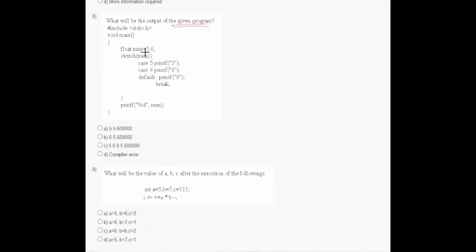In question number eight, it asks what will be the output of the given program. A float variable named 'number8' is not allowed, so there will be a compiler error. Option B is correct.